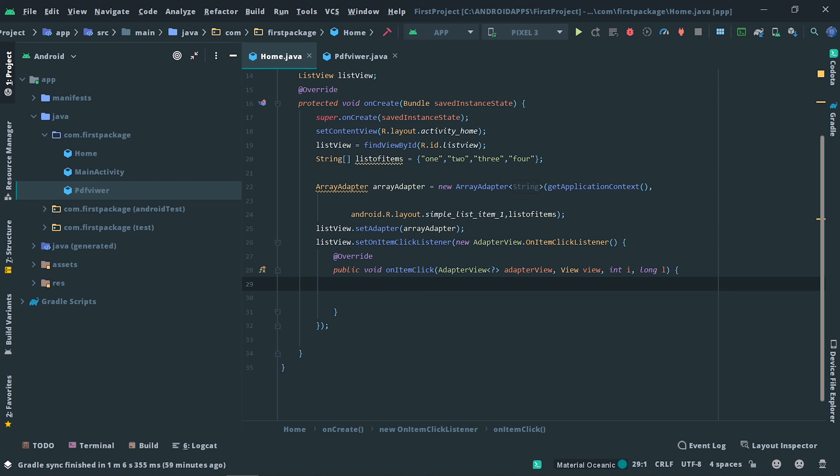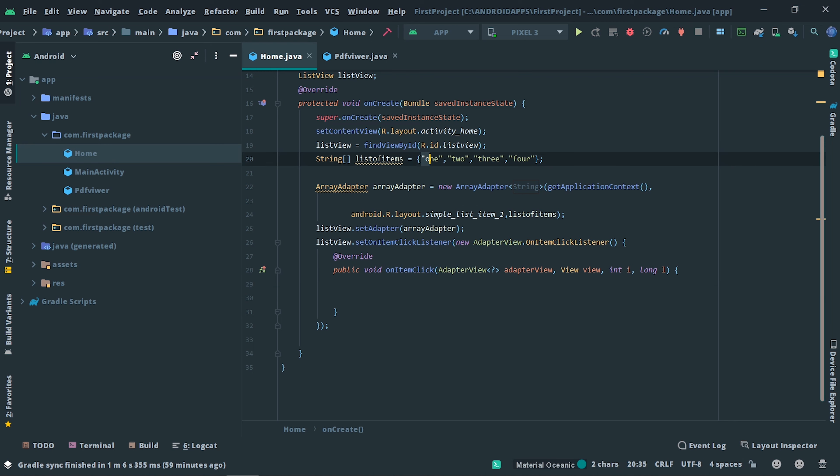If you don't know how everything is done, I already completed those tutorials and you can check them in the comments or the description. In the home activity I implemented the list view, and in the PDF viewer activity you can see that when the user clicks on an item, the corresponding PDF will be opened. In the home activity we are implementing the list view, so we need to specify the subject names and import the PDFs into the assets folder.